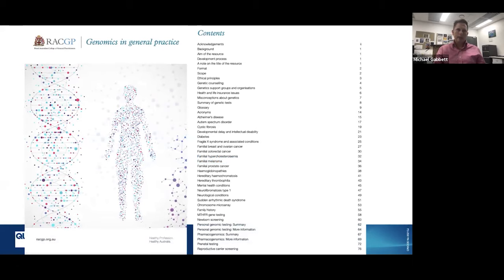Just a reminder that there is a good resource for general practitioners put out by the Royal Australian College of General Practice. It's a good first stop for any questions you have regarding your patients on genomic issues. There is quite a bit on cancer genetics in this publication and gives you some pointers about where to go if you've got someone sitting in front of you. I highly recommend this publication — it's been written by a number of specialists in the field.